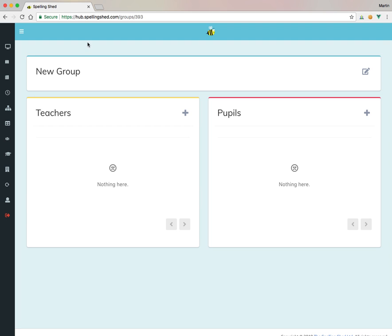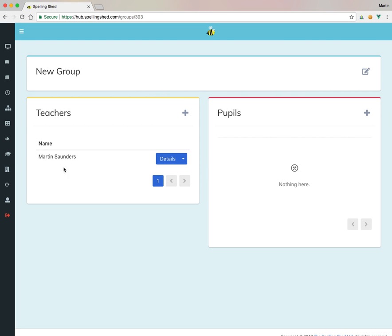Okay, so in the group, now this is New Groups, this is our group name. I can change that here. I can associate the teachers who are linked to that group, so I'll add me. So I'm now a teacher for this group.